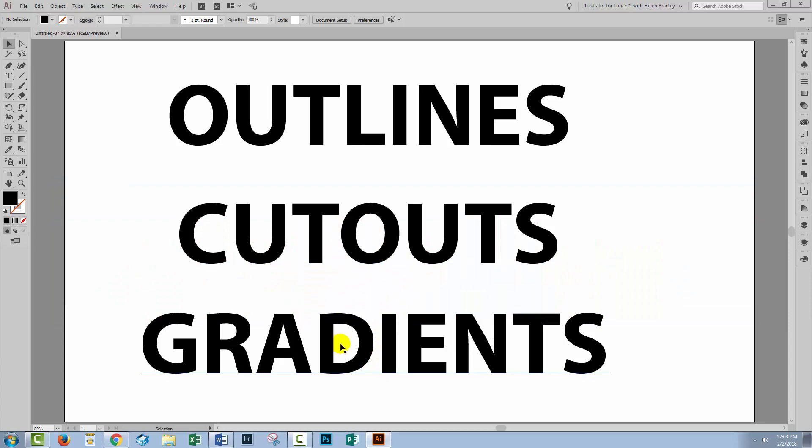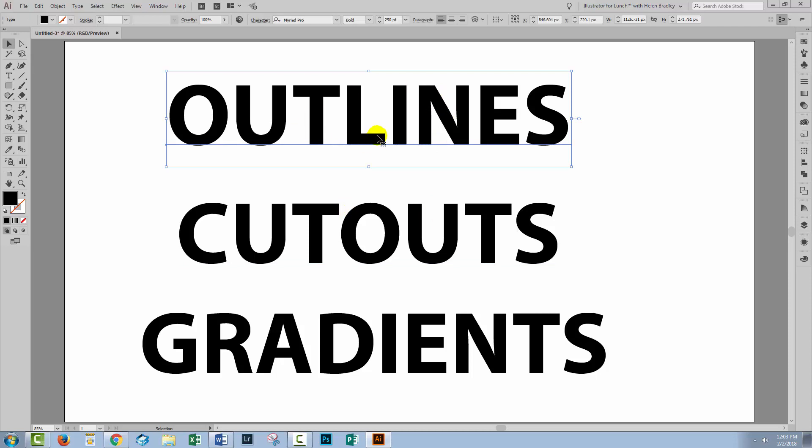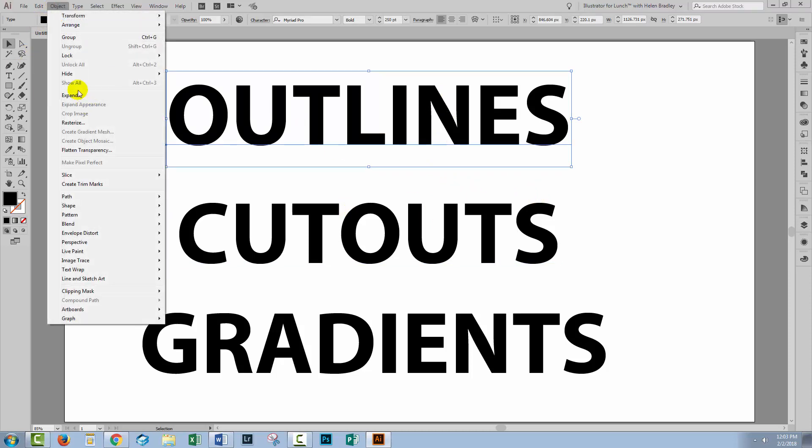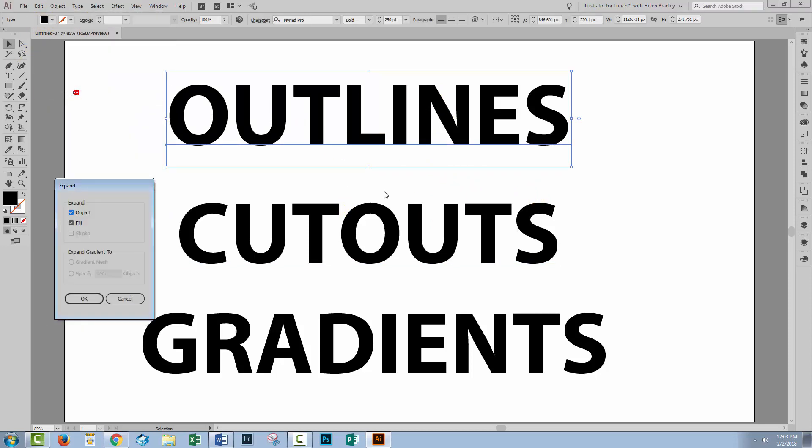So before we deal with the misconceptions, if you really do understand that you do need to convert your text to outlines, this is how you do it. Select the text, choose object, and then expand.